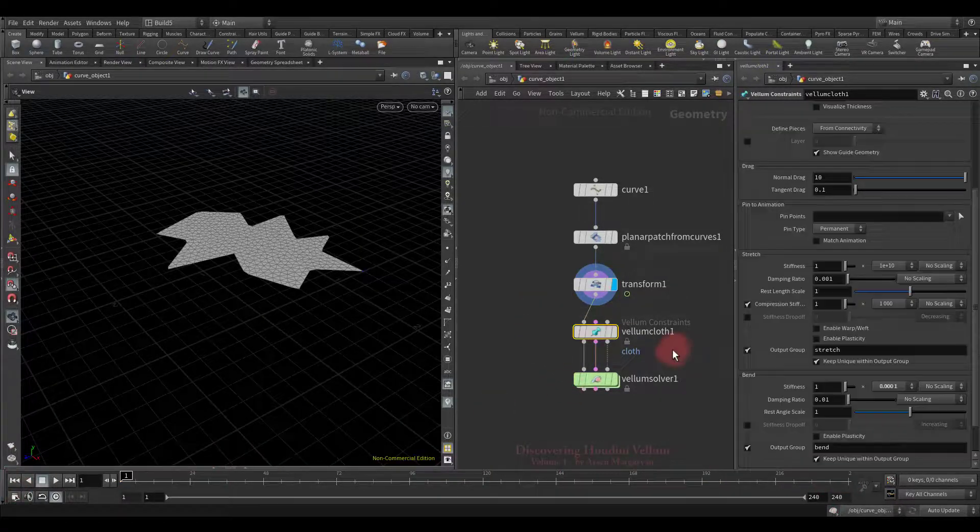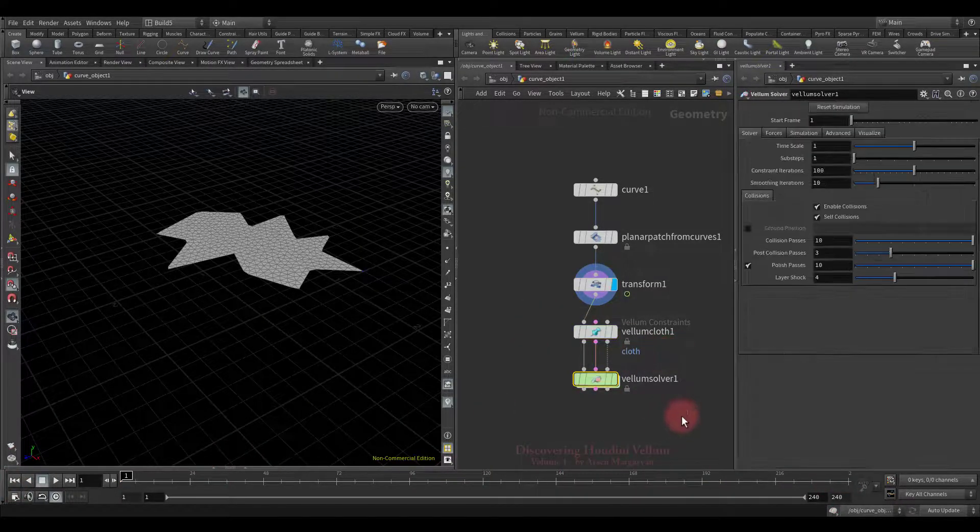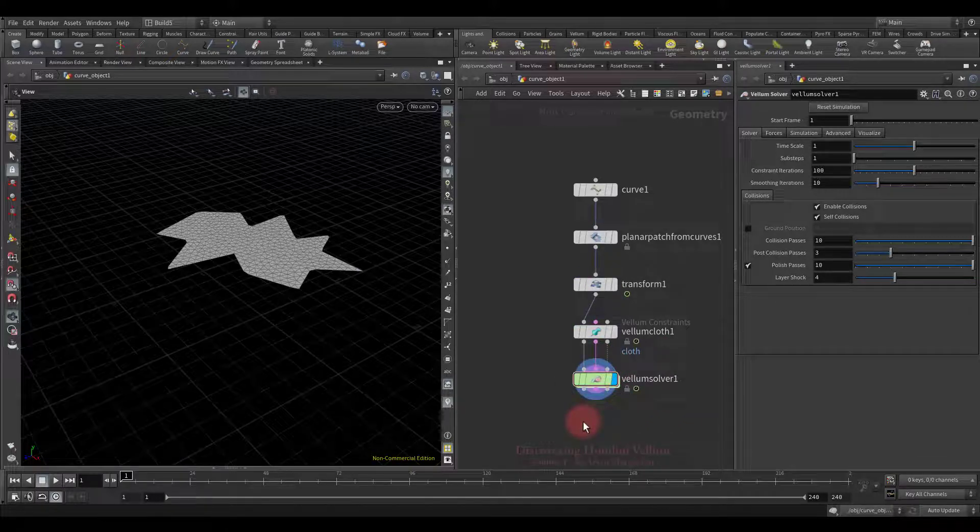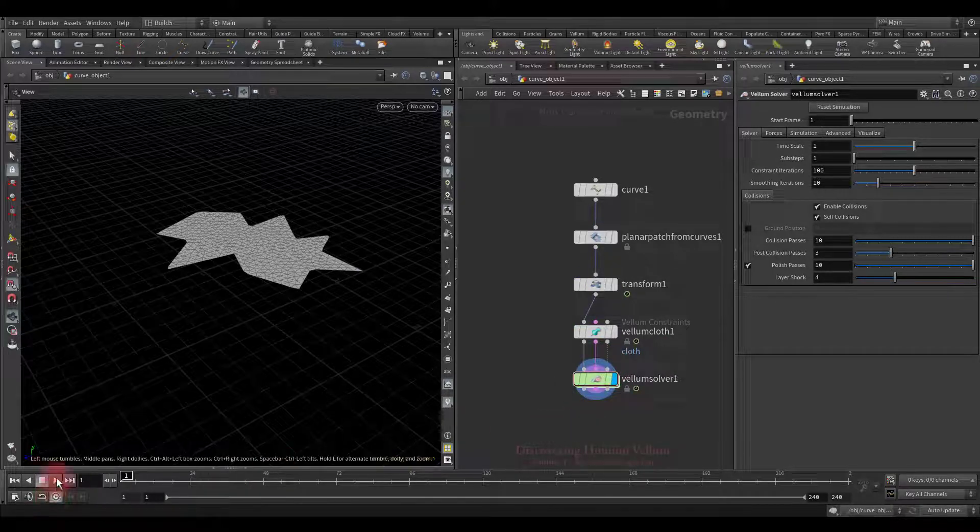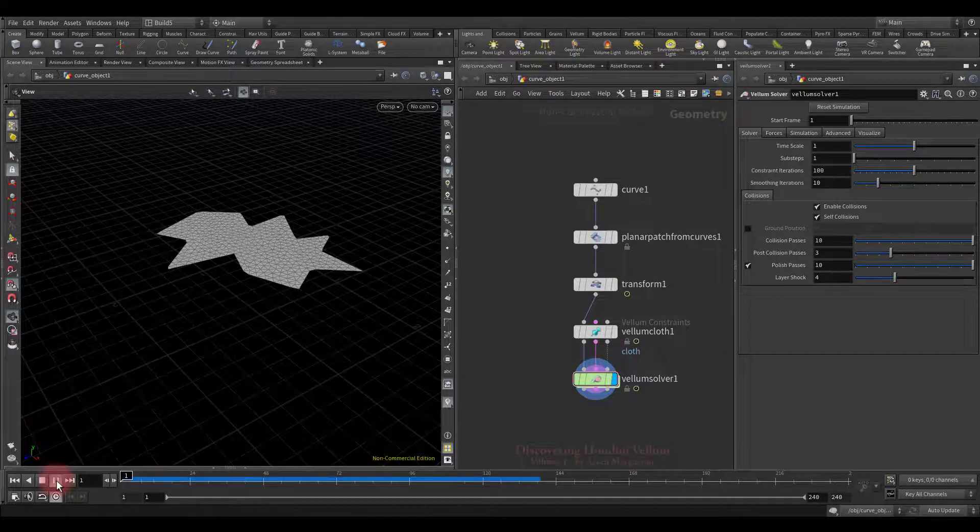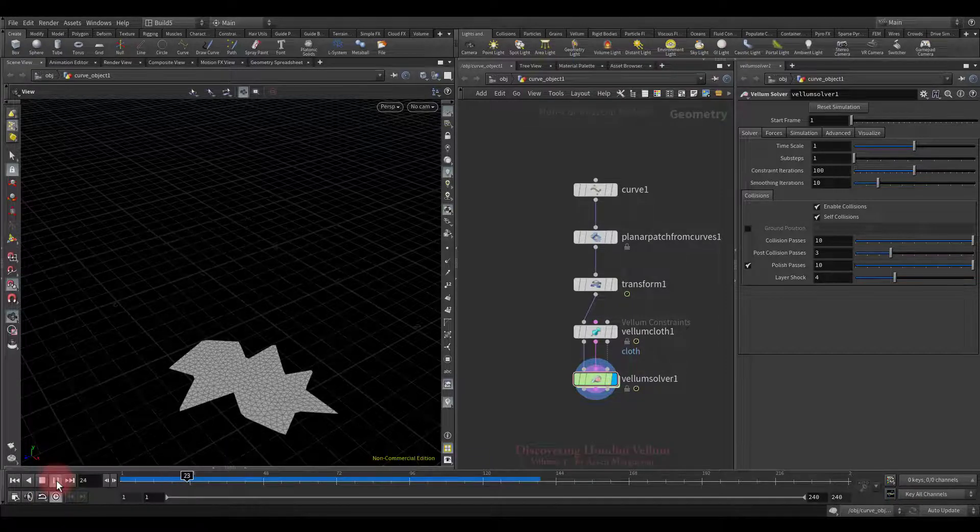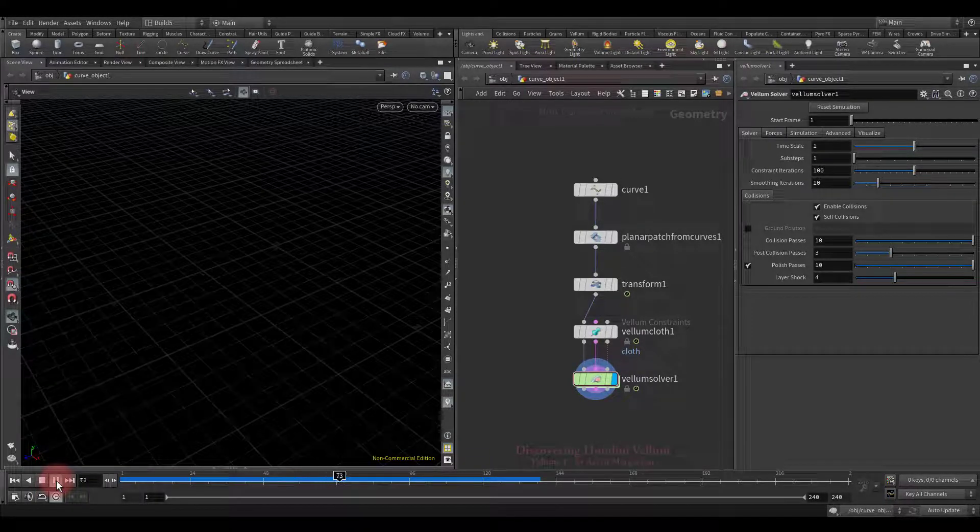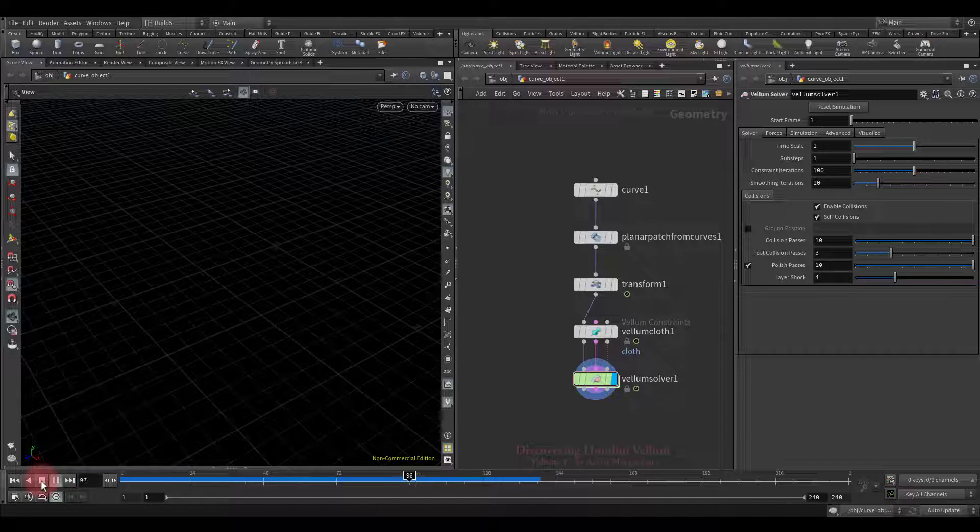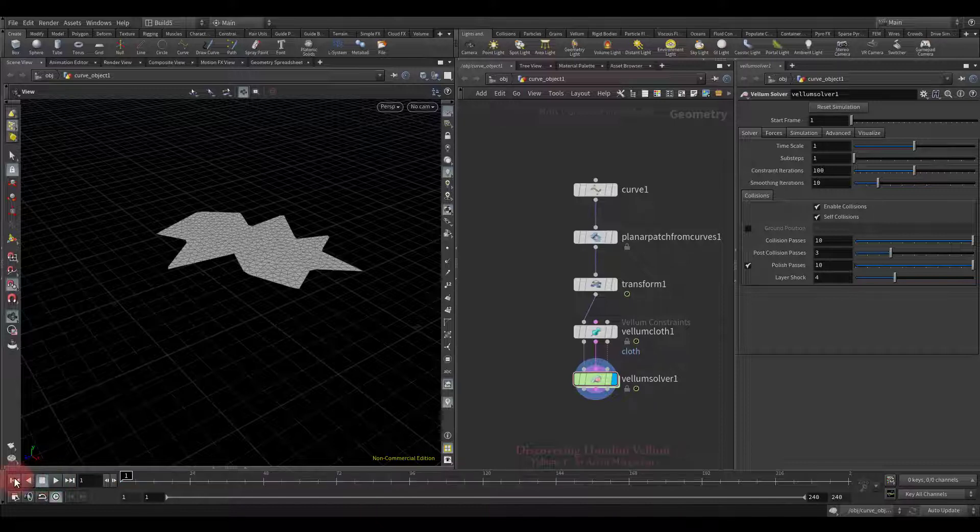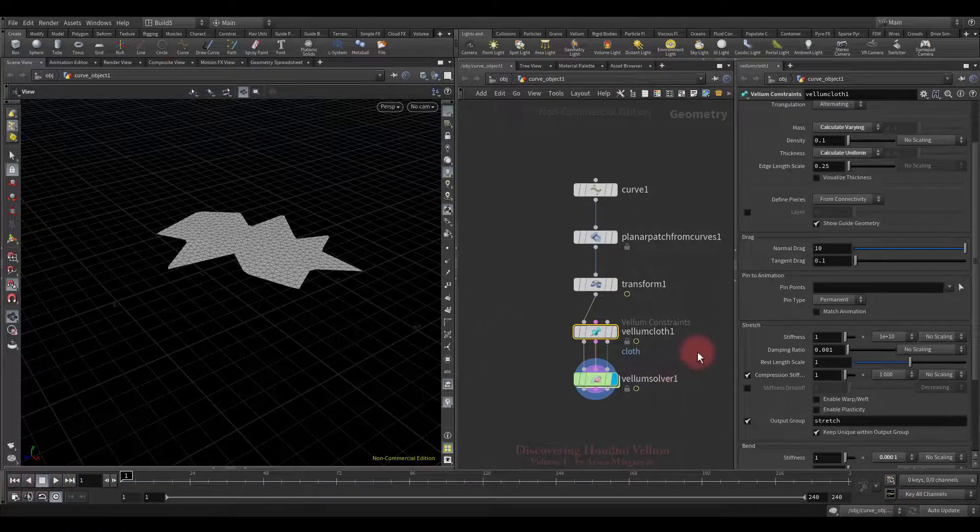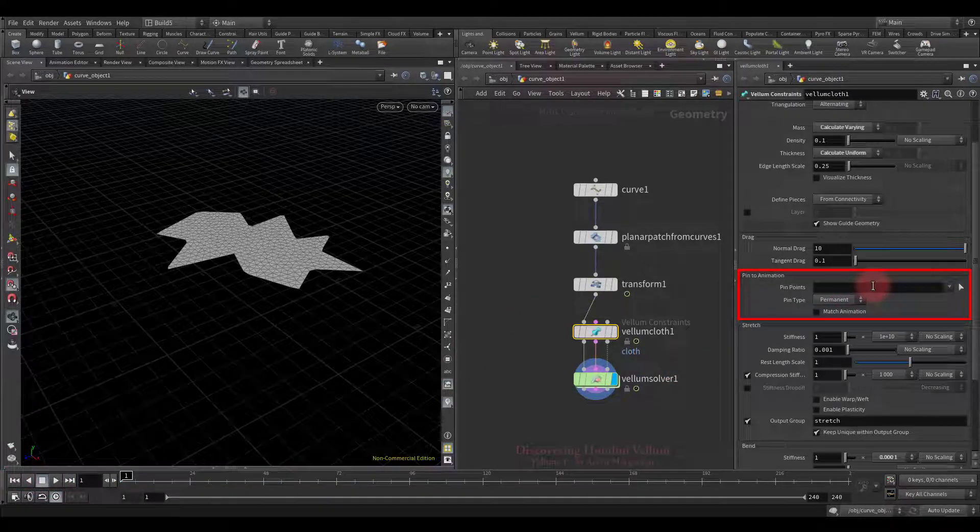Then comes the basic vellum setup. All vellum settings by default. Let's run the simulation and see how it looks right now. Nothing interesting so far, it just falls. Now it's time to talk about pin to animation.